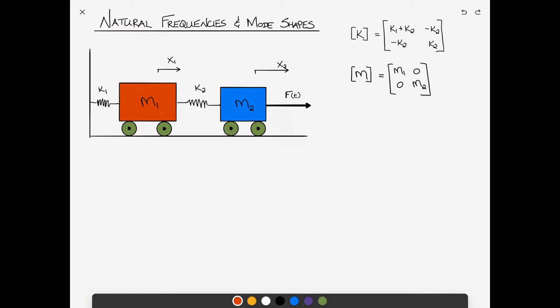For the purpose of this problem we'll make some assumptions: k1 equals 3 and k2 equals 2 — this is consistent with a previous problem — and mass 1 equals 2 and mass 2 equals 1.